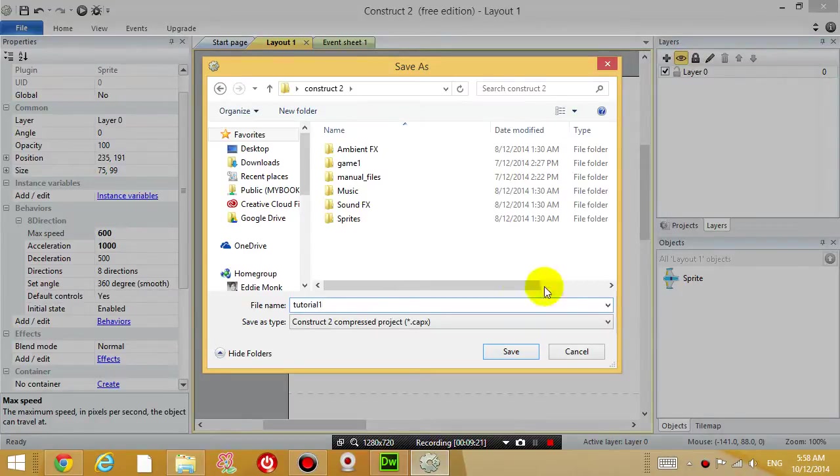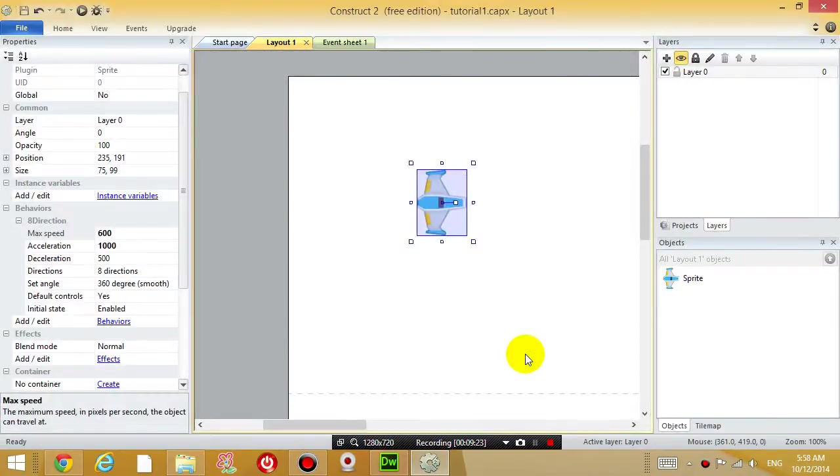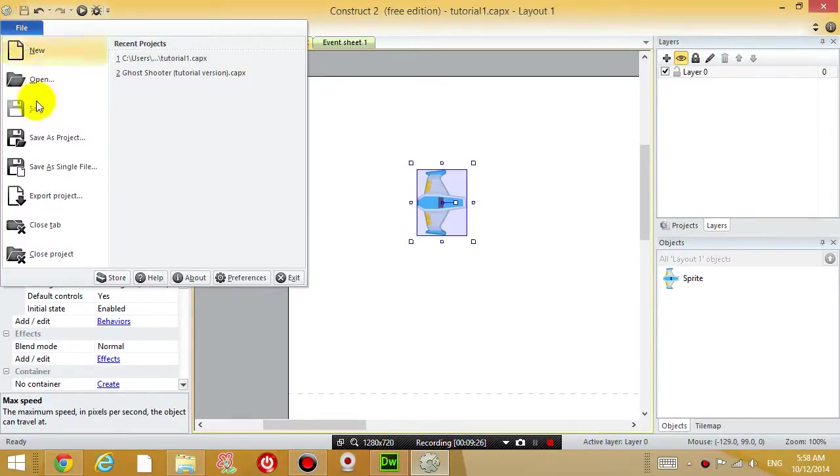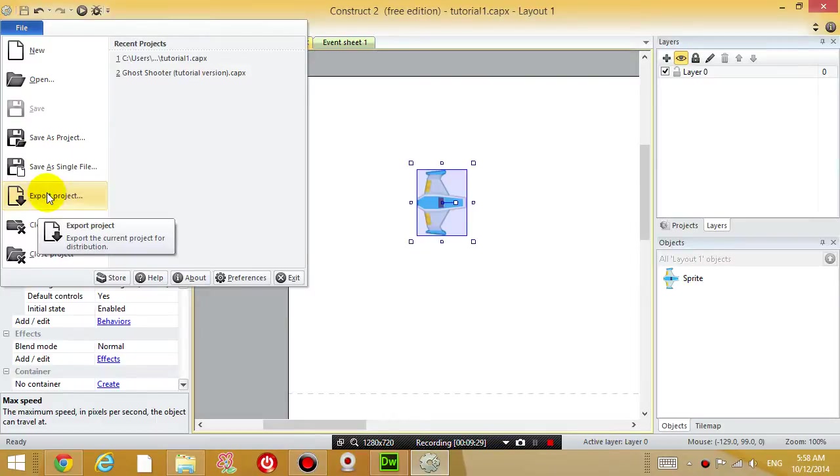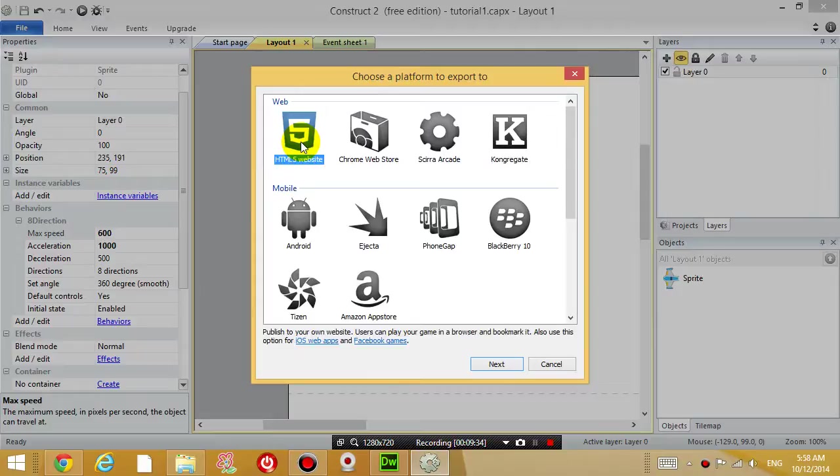You can call it whatever you want. Then I'm going to go to file export project. Export project and then choose HTML5 website. This is then going to turn your game into a website, which is really cool.